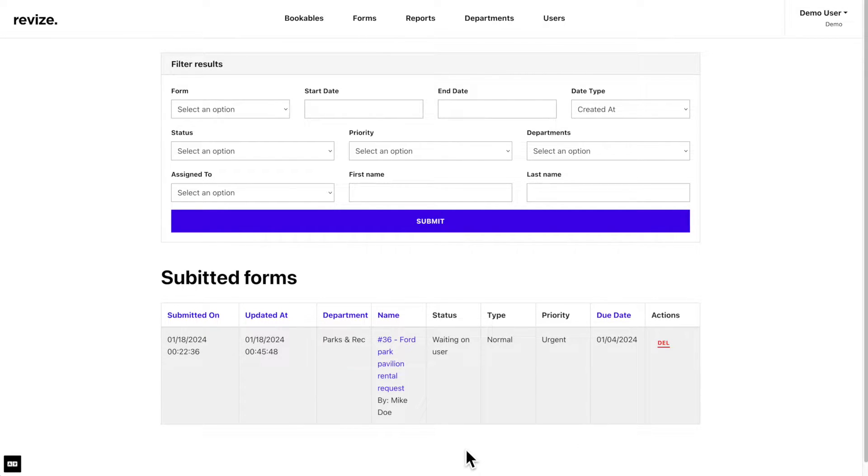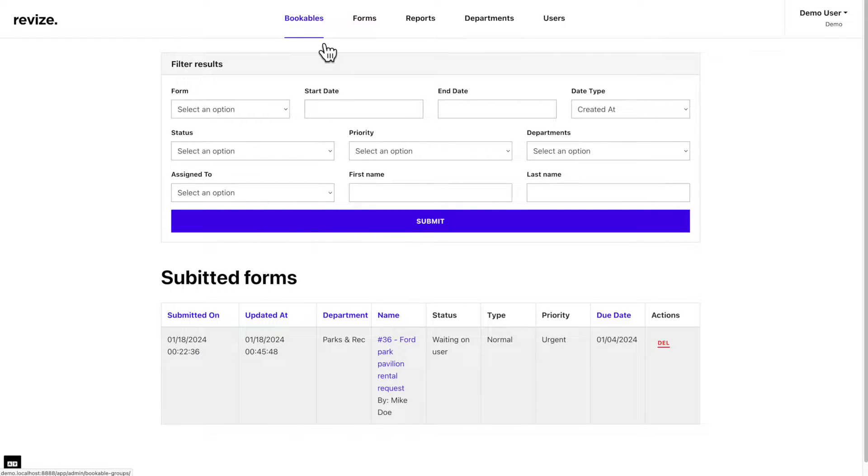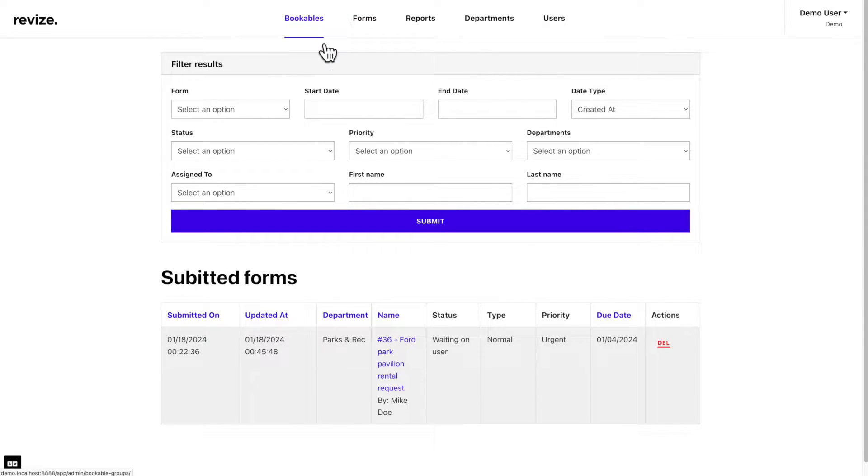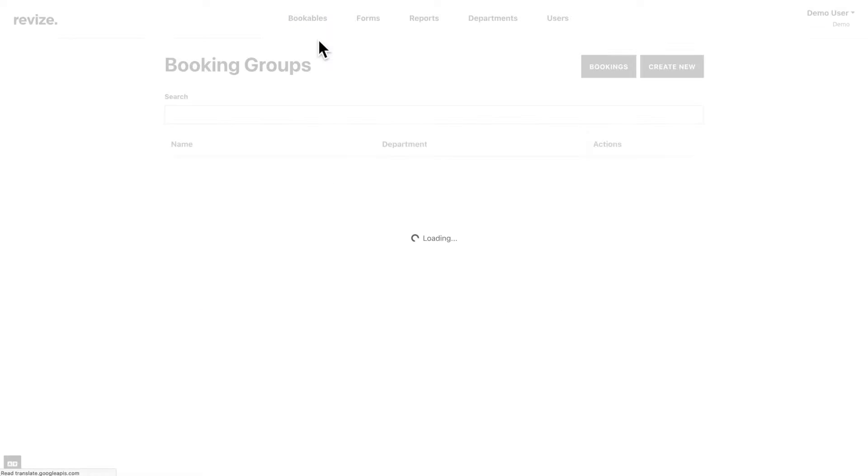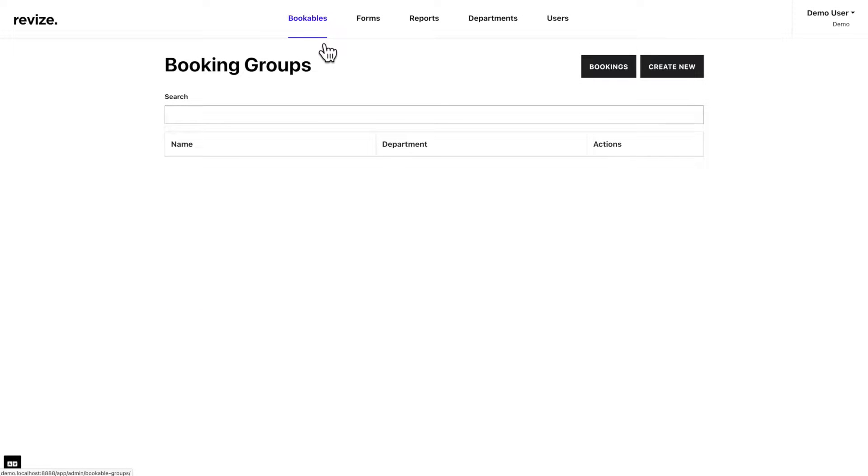You will only see this option at the top if you have purchased the bookables application. In this tutorial, we will be creating a group and adding bookable items within that group. Let's start by clicking on the bookables tab at the top. Here you will get started by creating a booking group. Booking groups are a way of organizing your bookable items. For example, let's say you have a park and you want to allow people to book the pavilions within the park. You would create a booking group for the pavilions within that park.